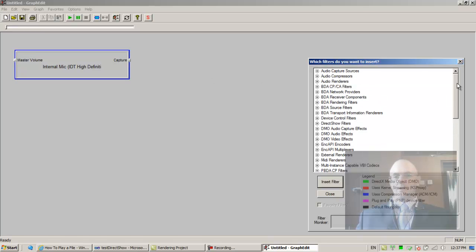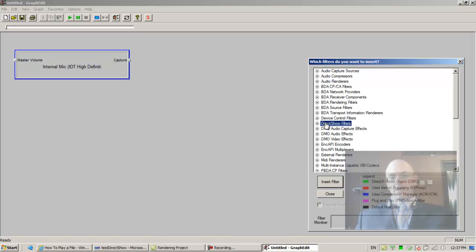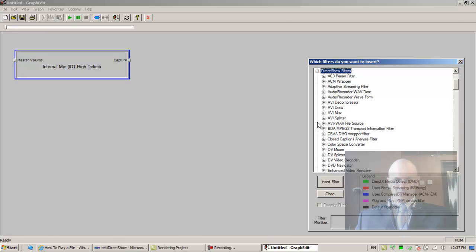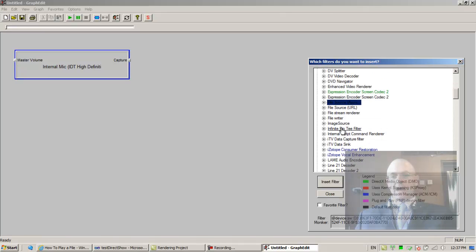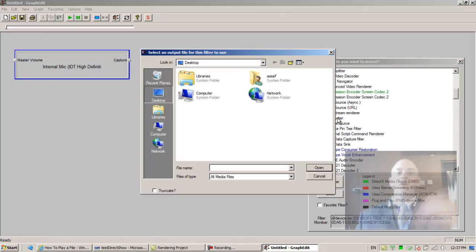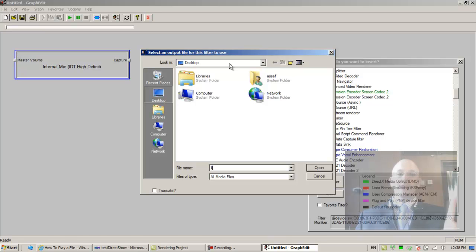We want to save it to a file. So there is DD, diagram. The first D is device control filters, the second is DirectShow filters. In DirectShow filters we have a file writer. Double click it. It wants the name of the file. Let's call it one and the desktop is a good place to place it.